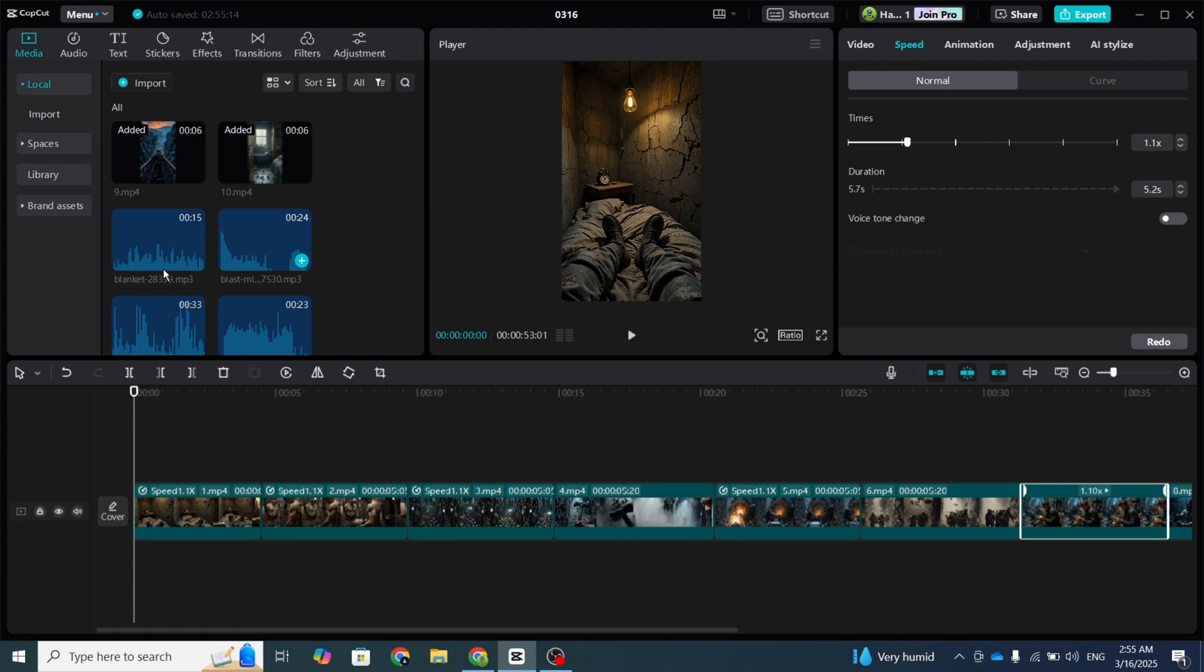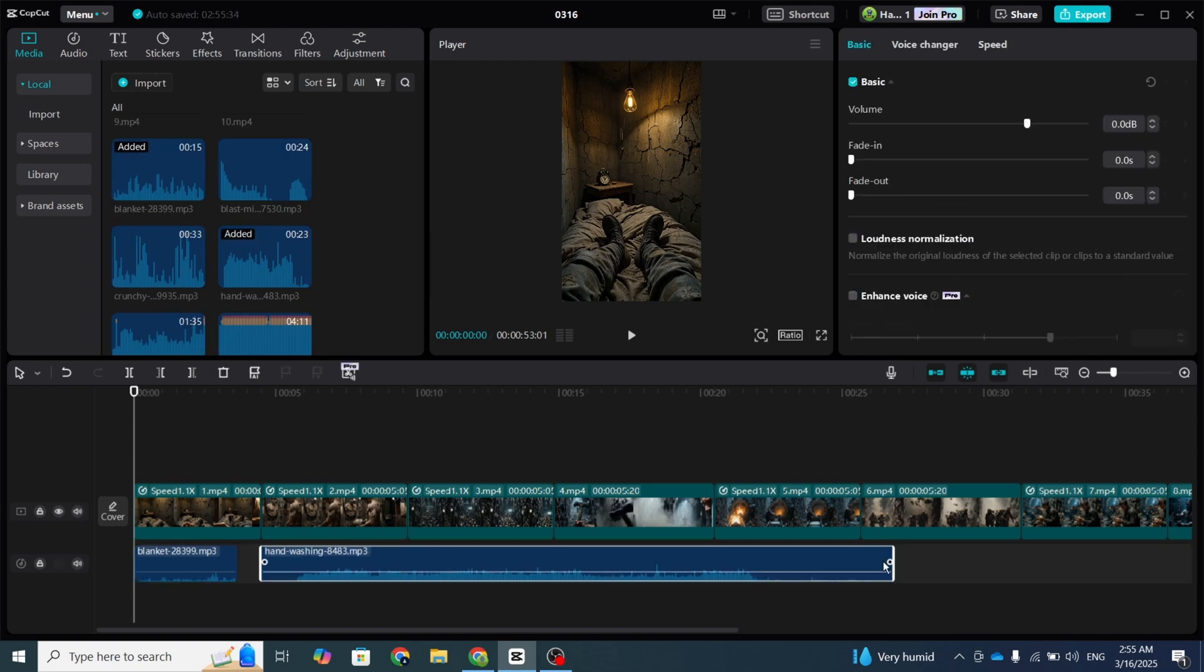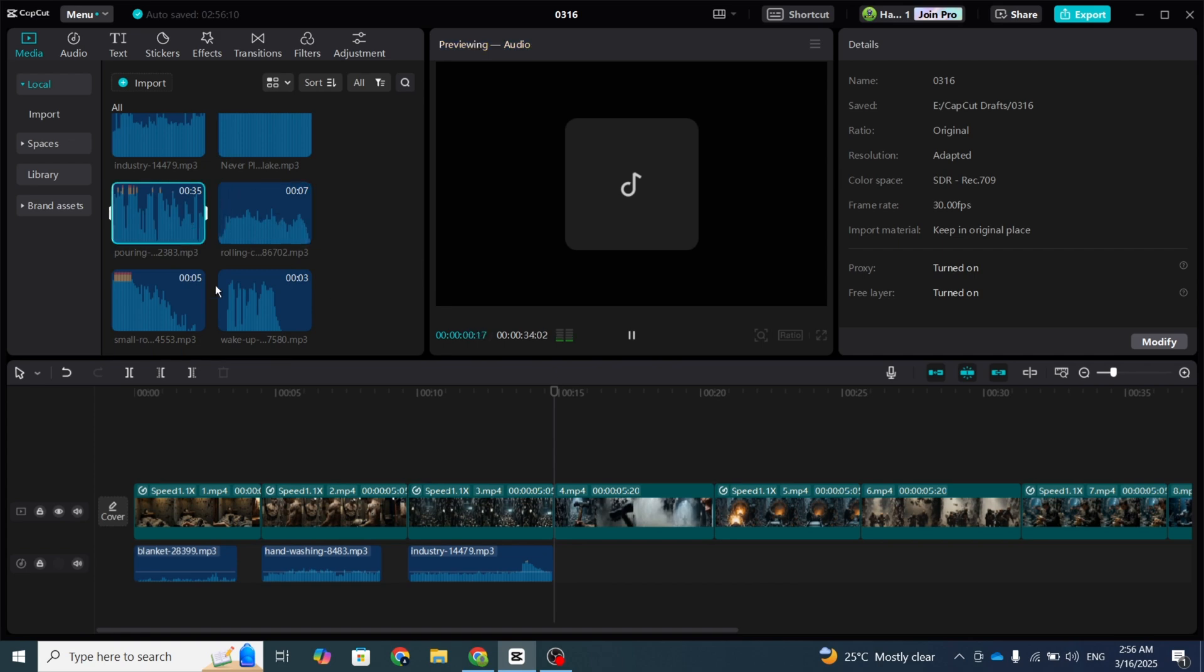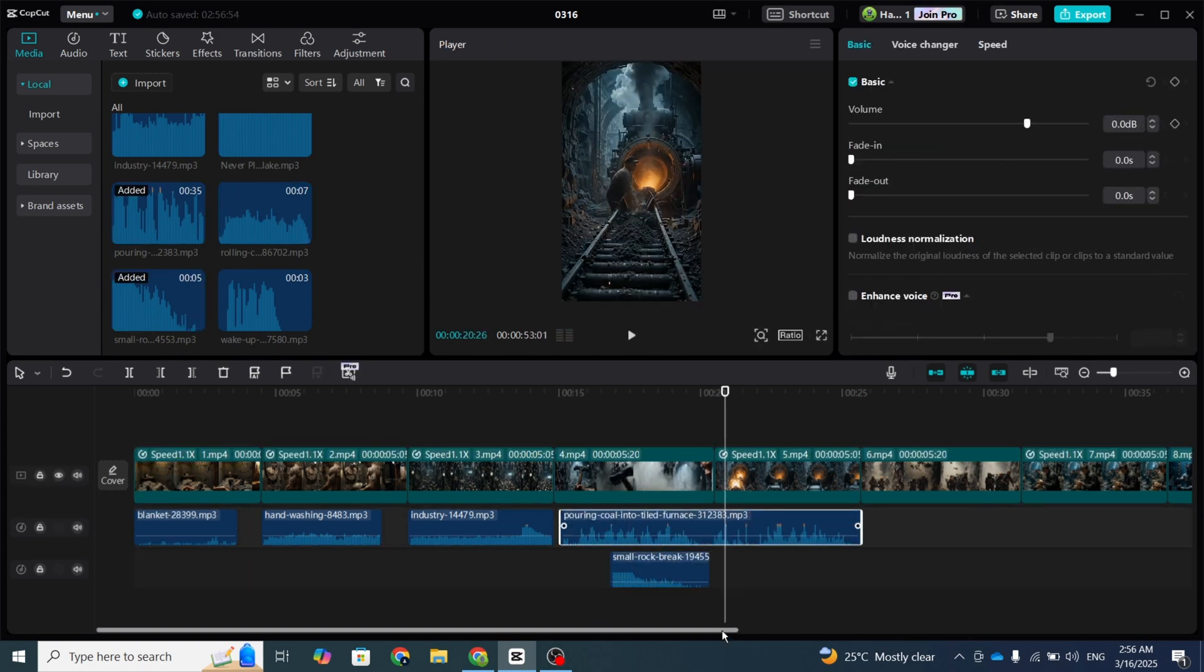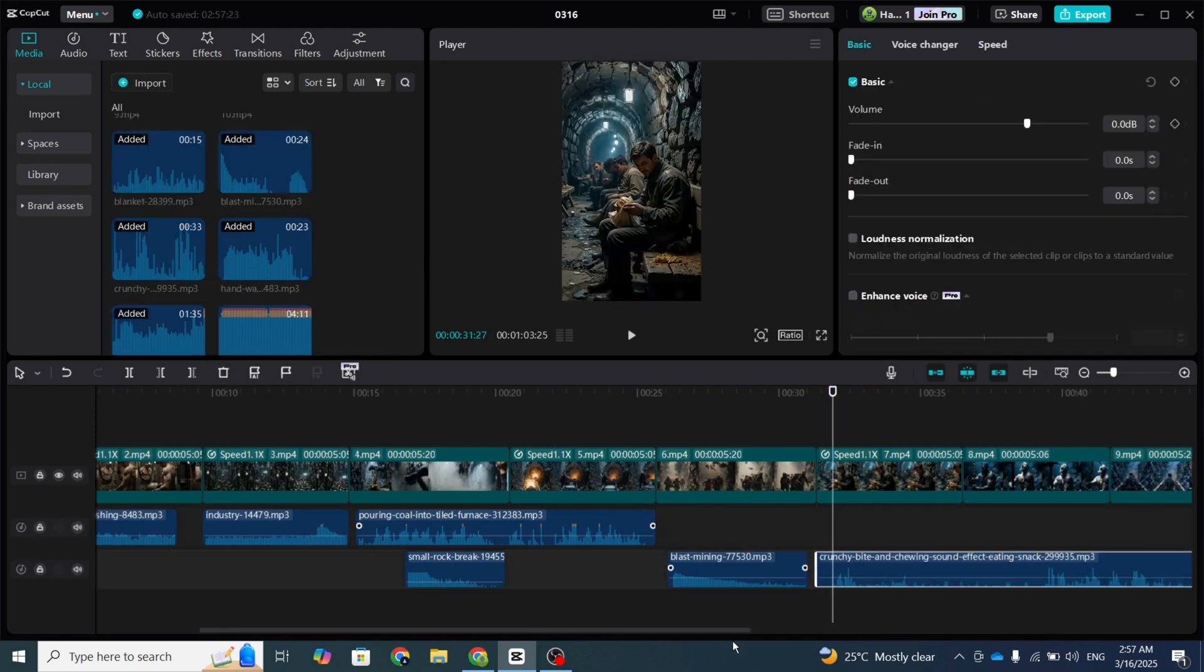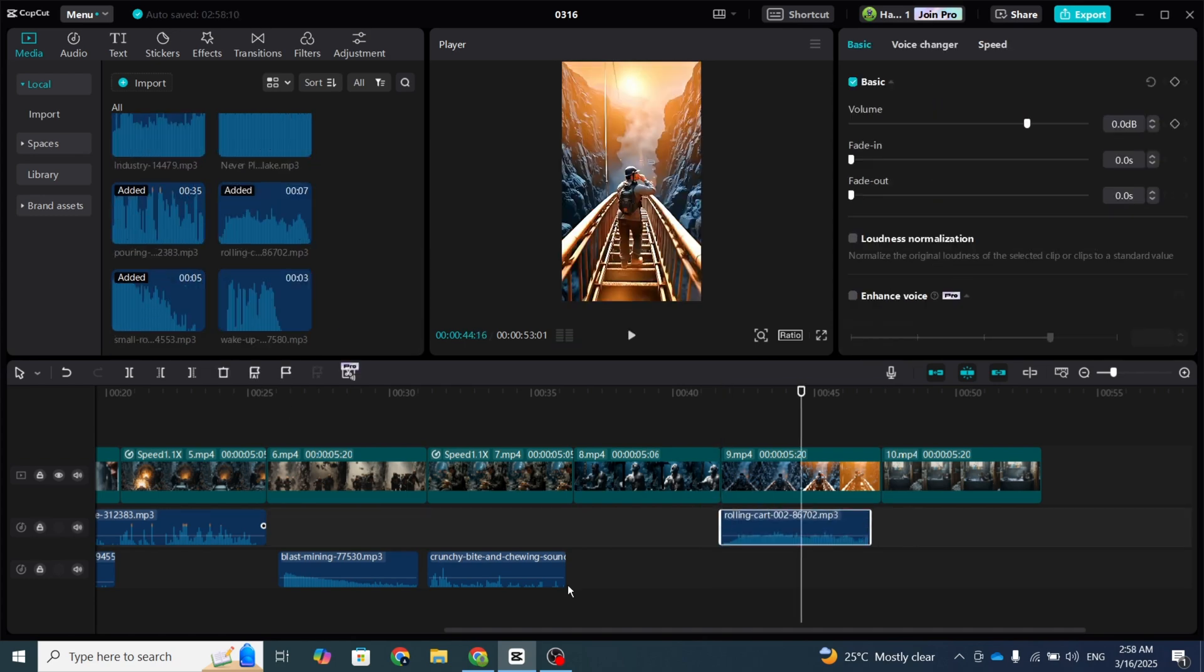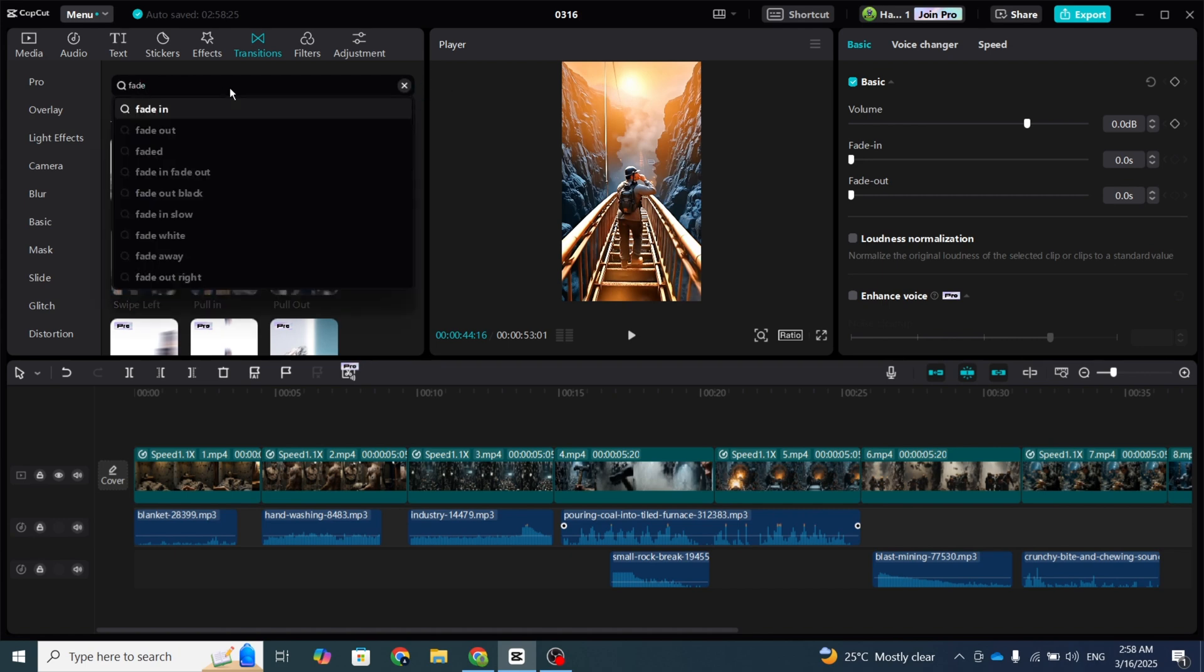Next, add sound effects to each video clip to enhance the realism. I love adding a fade-out effect for smooth transitions between scenes.